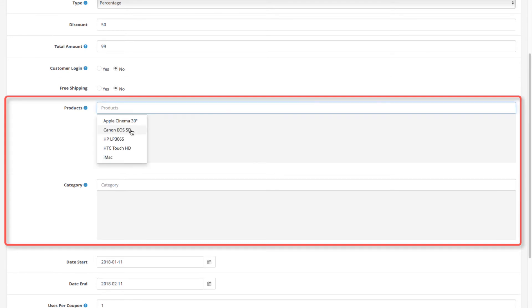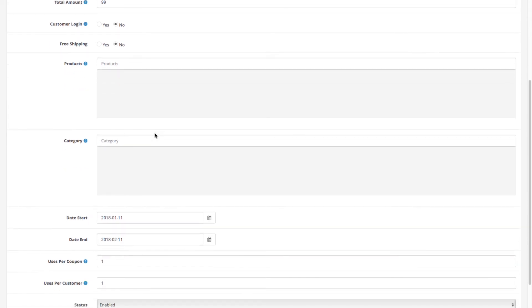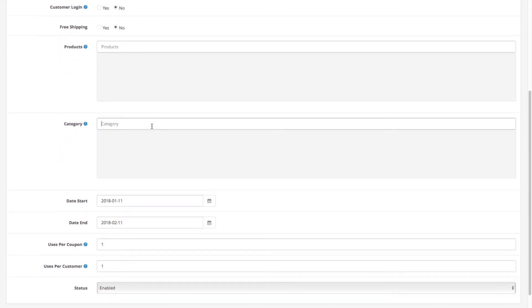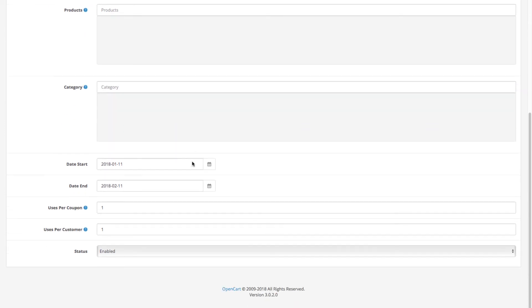This is in case you don't want the coupon to be valid for all the products in your store.